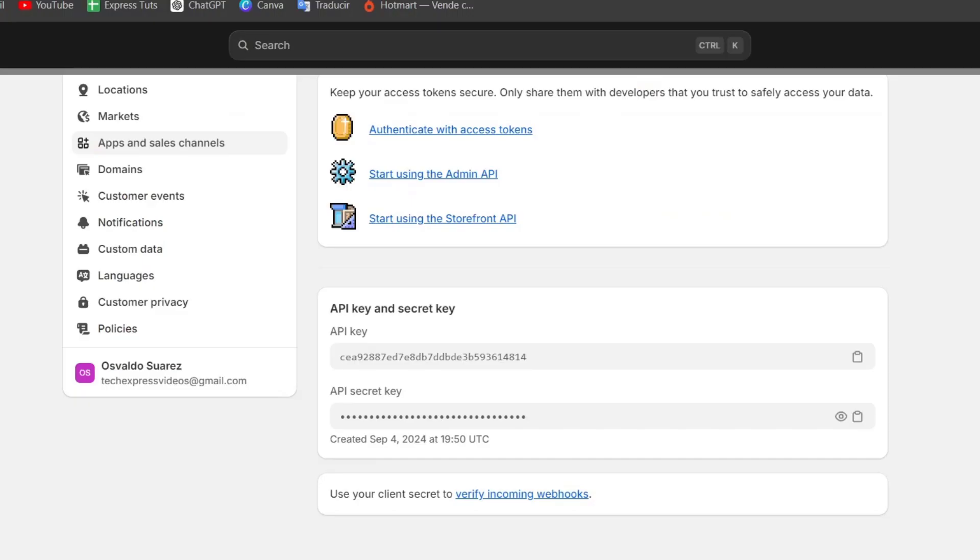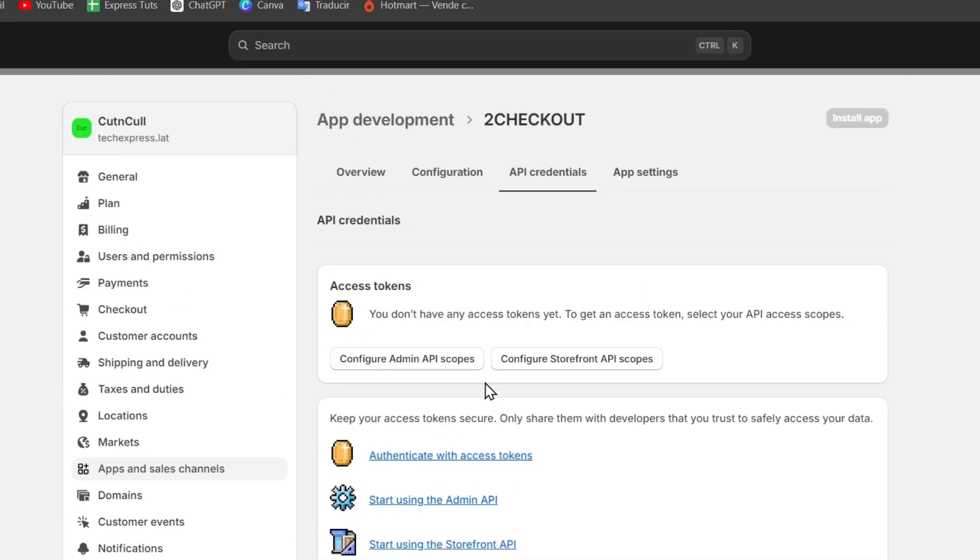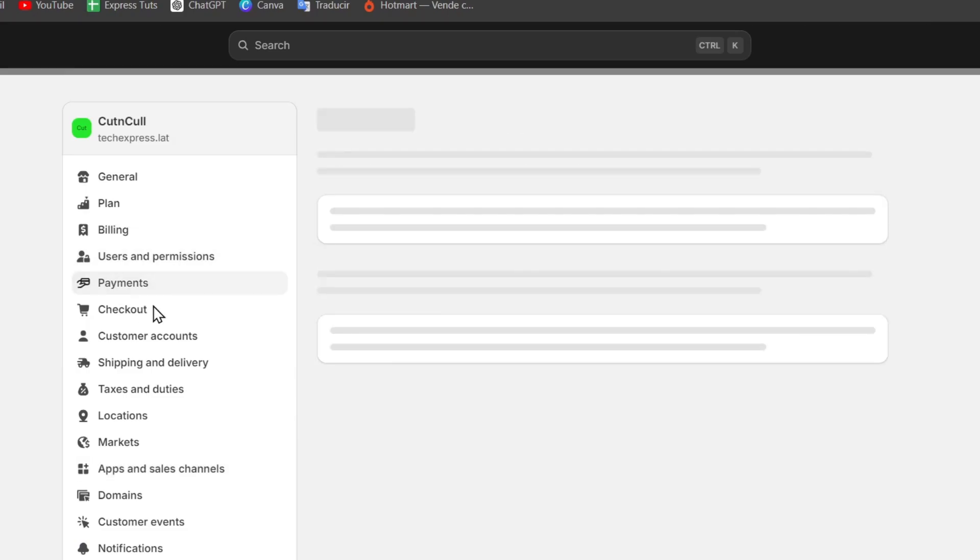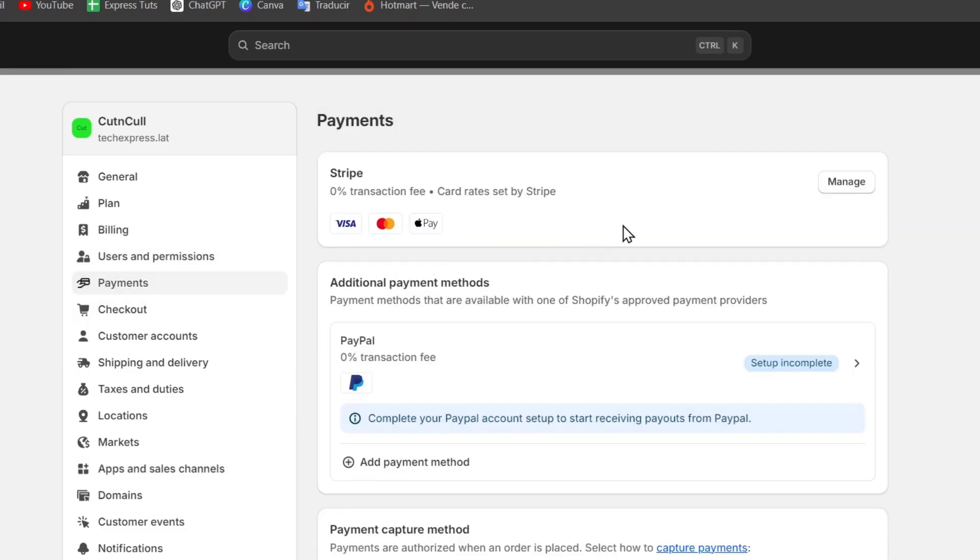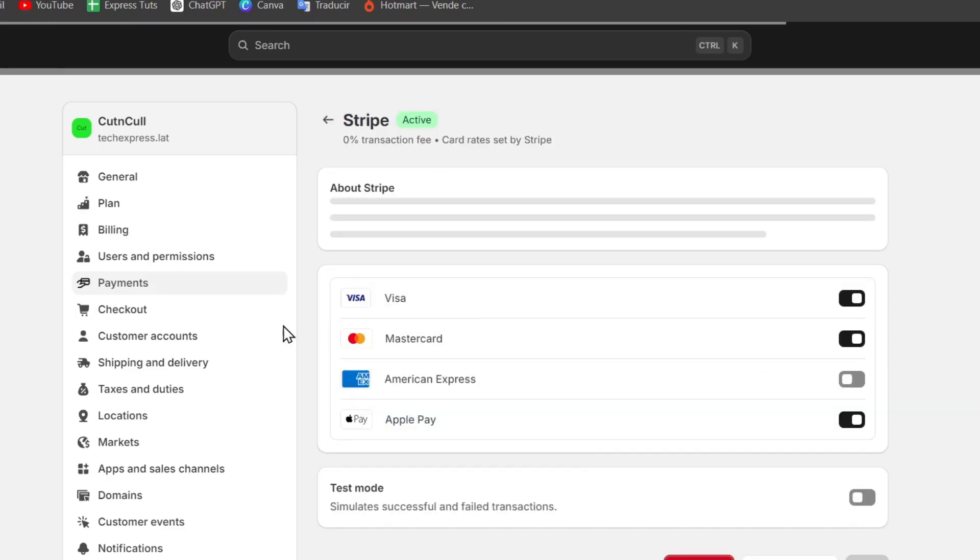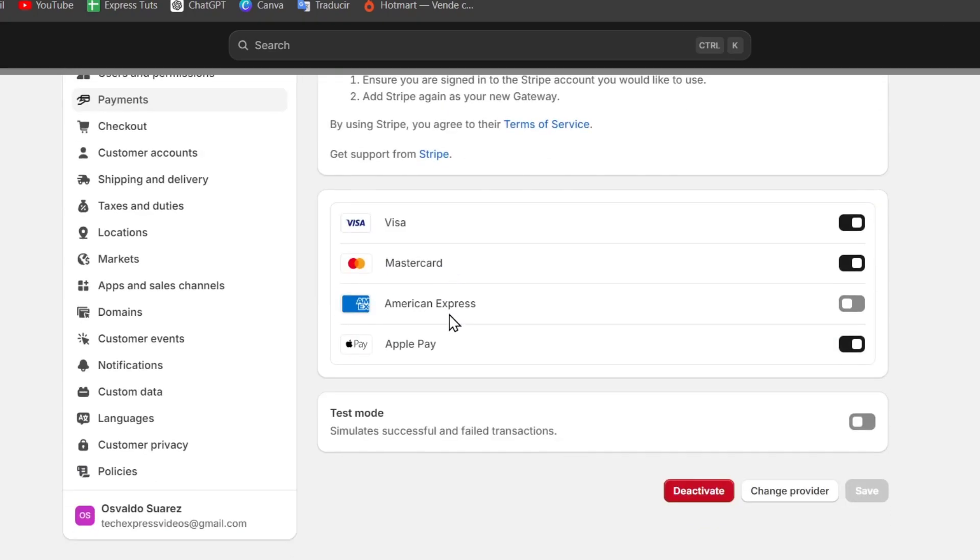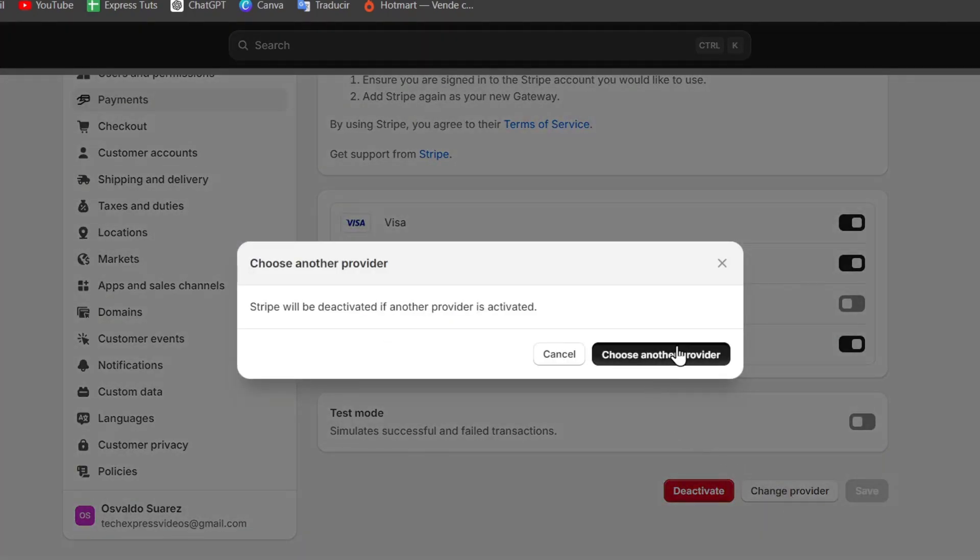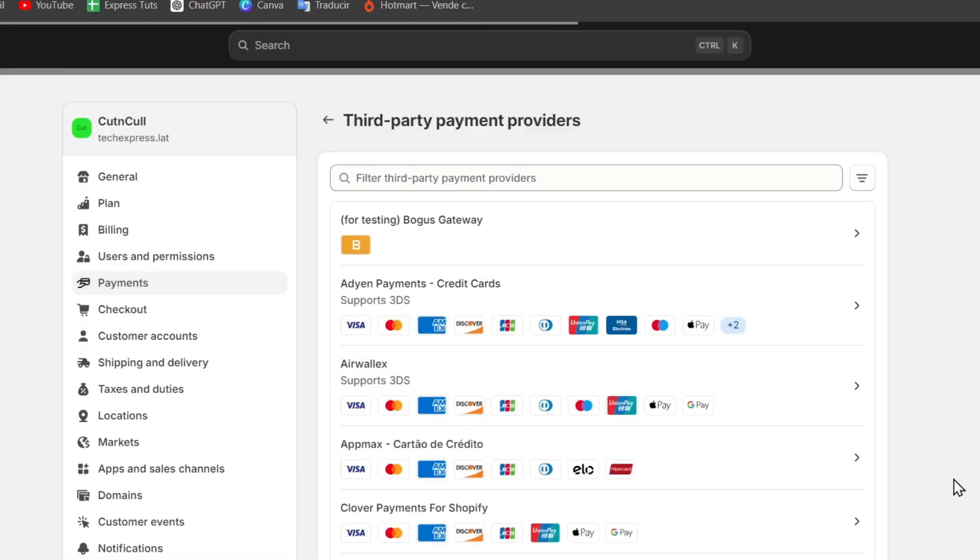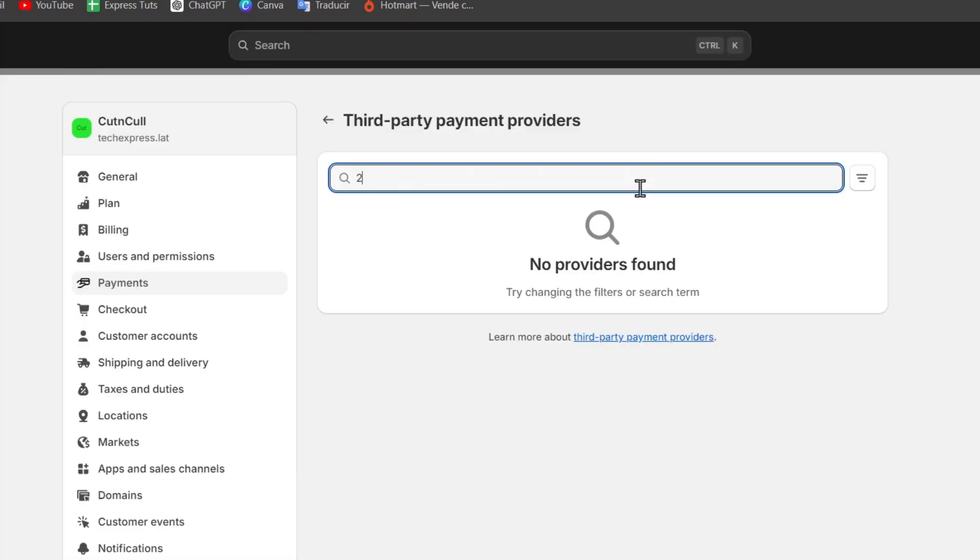And with that in mind, I'm going to head back into Shopify and let's go directly into payments. Into payments, I'm going to focus into managed, the payments and look out for change the provider. So if I choose another provider, I'm going to go here into the upper side and I'm going to type to checkout.